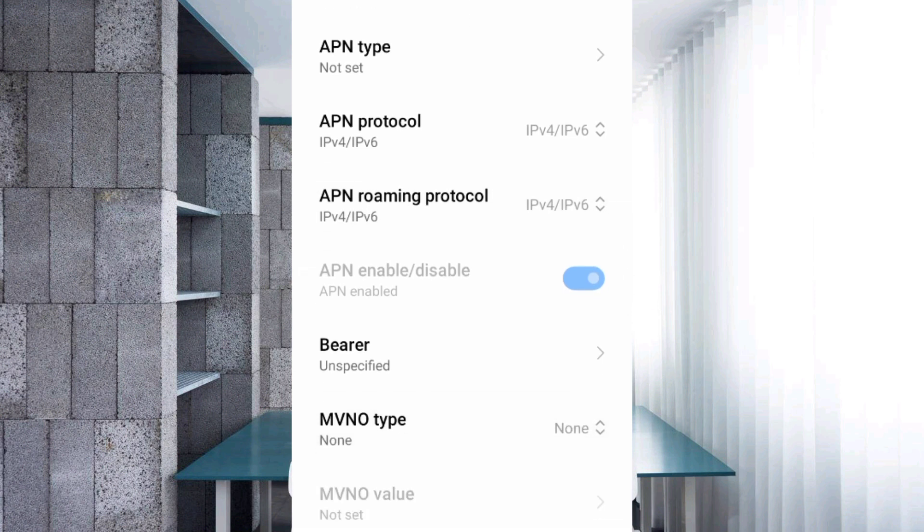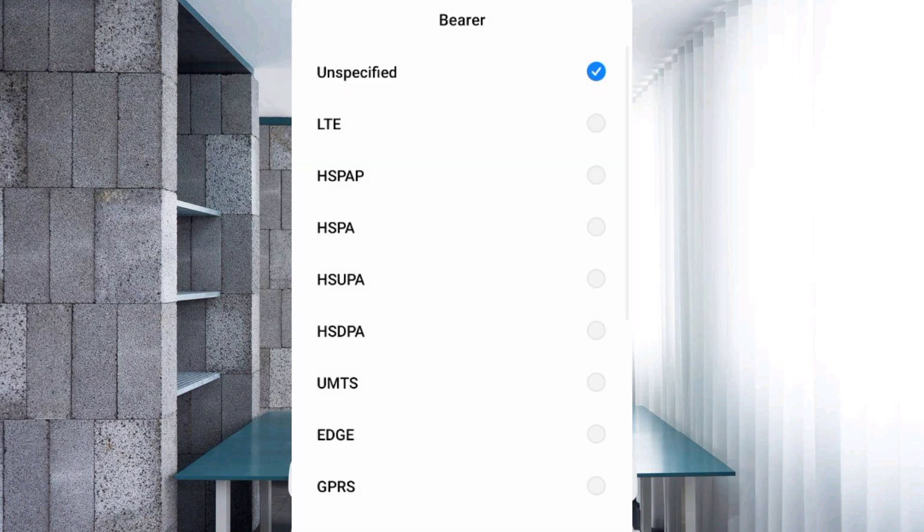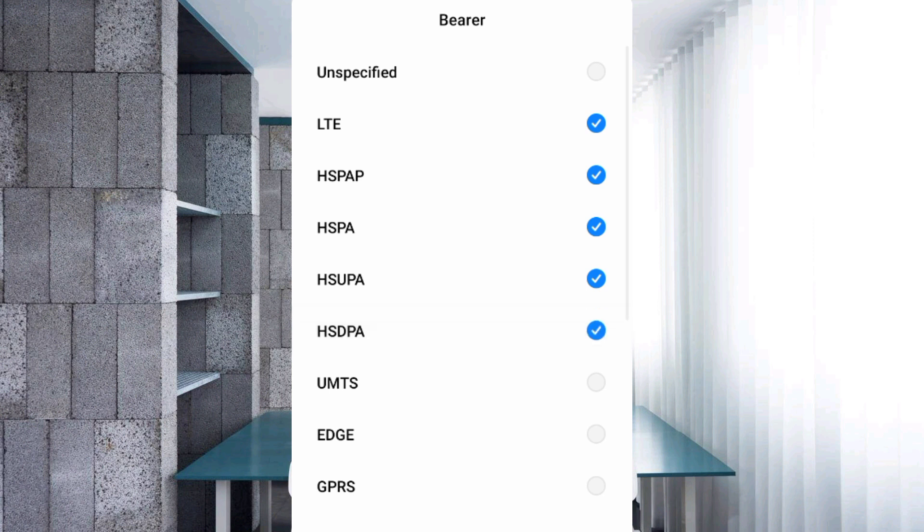Bearer: First unspecified and tick LTE, HSPAP, HSPA, HSUPA, HSDPA, UMTS, EDGE, GPRS. Scroll down.